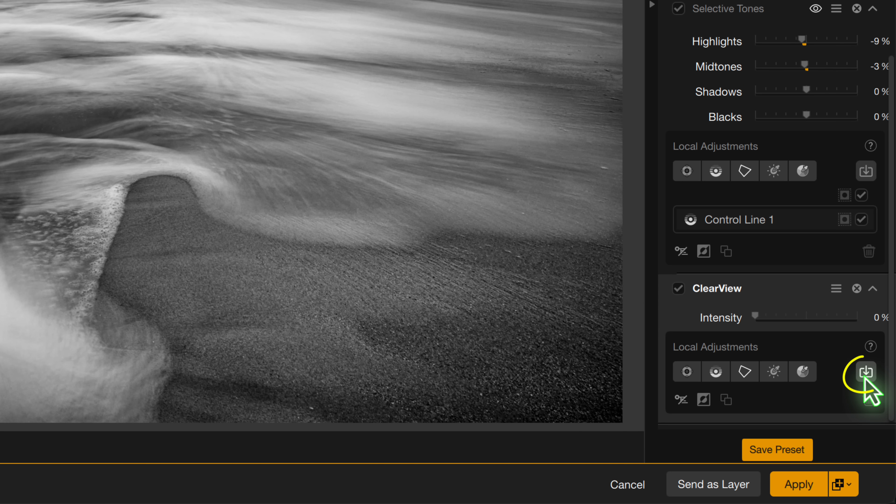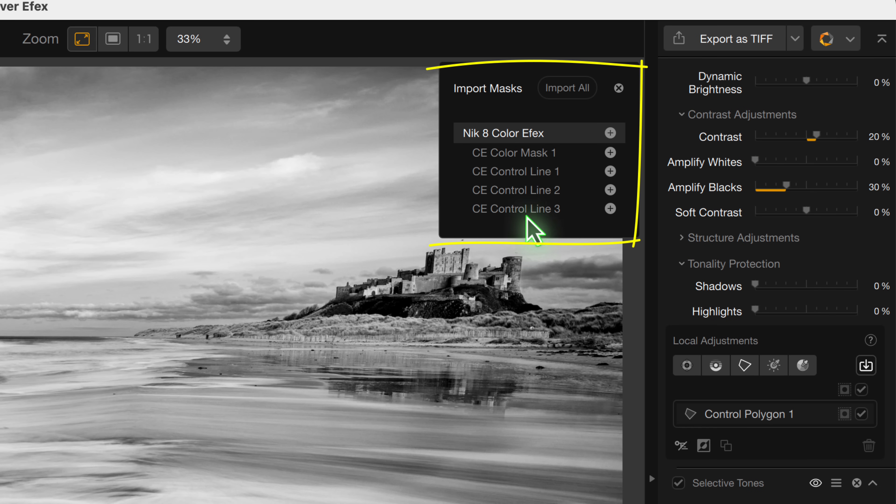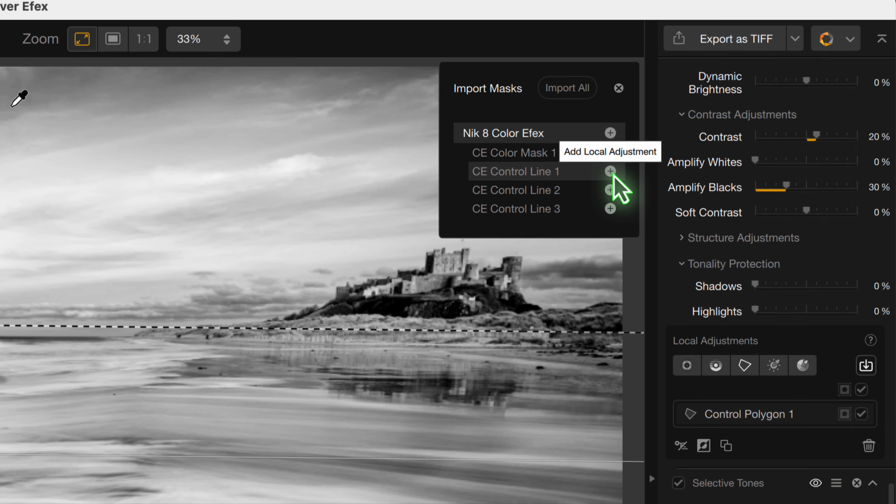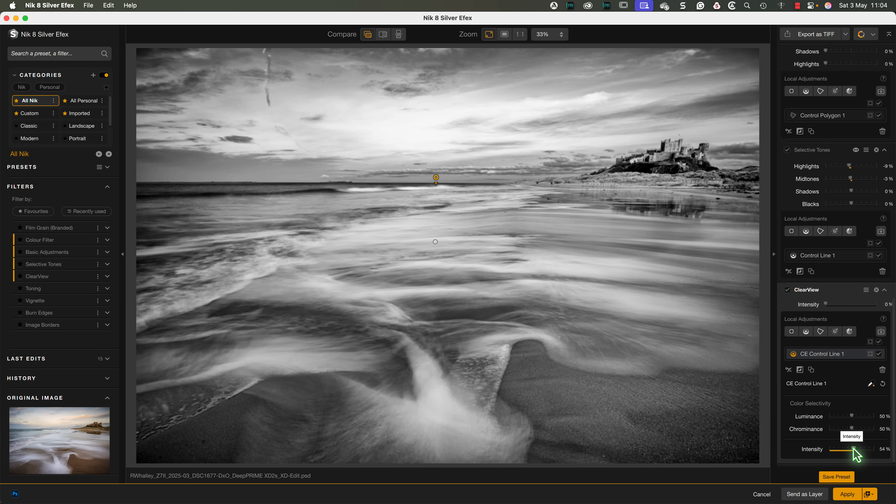Notice this small icon to the right of the local adjustments. When I click this, we see the mask created by the other plugins during this editing session. I can then click the small plus icon to add the mask to this filter. I'm then able to apply my adjustments to the new mask selection.